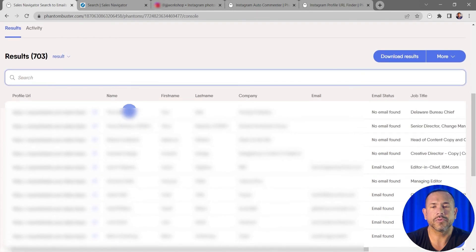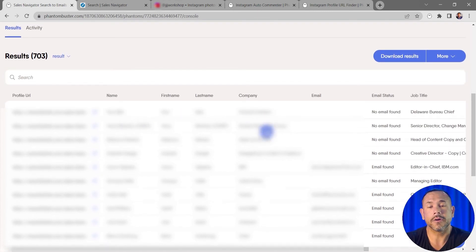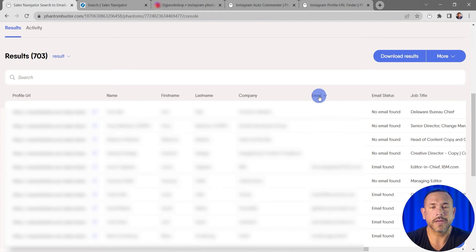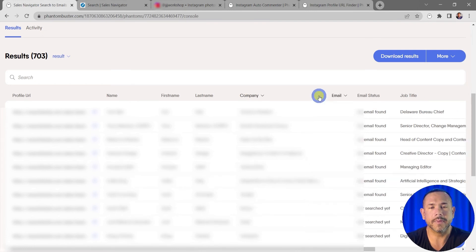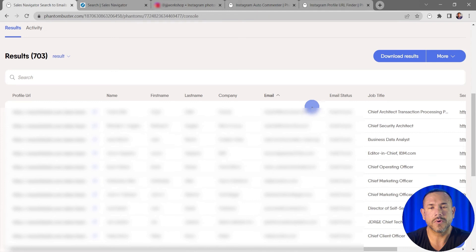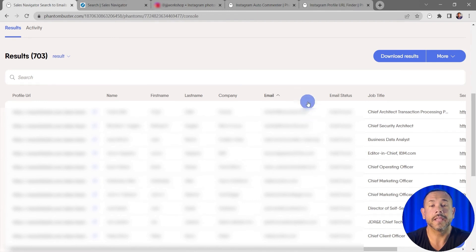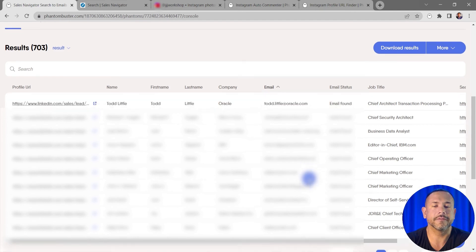of the leads that I pulled from that Sales Navigator search. If I want to see all the emails that I've scraped so far I can just click and sort by emails. I'll go ahead and do that twice by clicking on emails twice, and then I'll be able to filter by all of the contacts that I've found an email for.